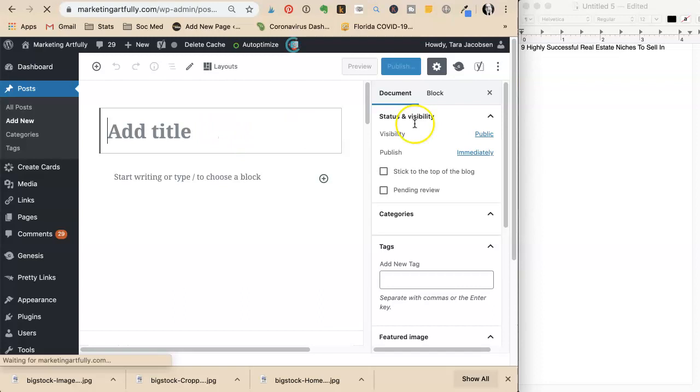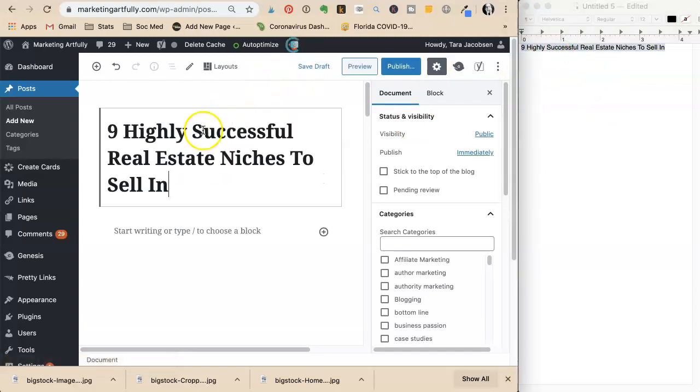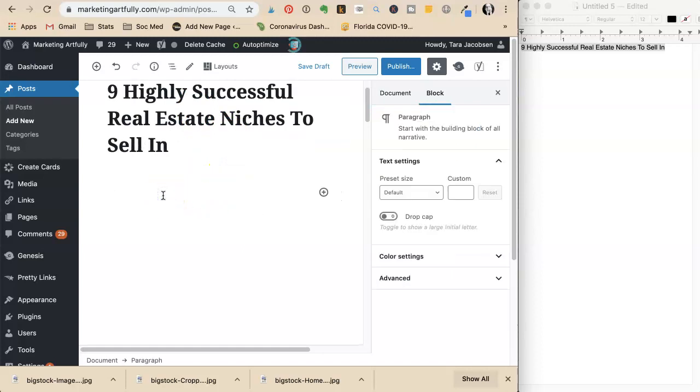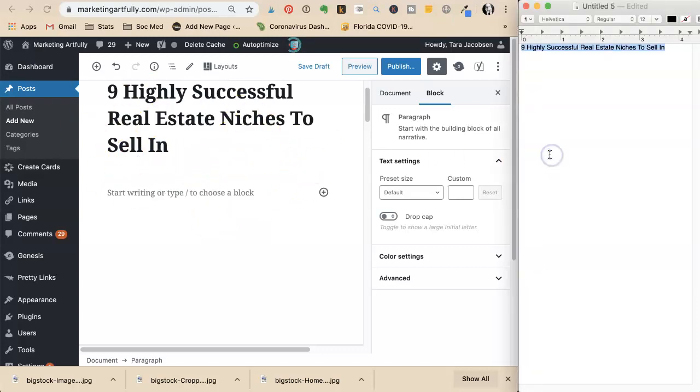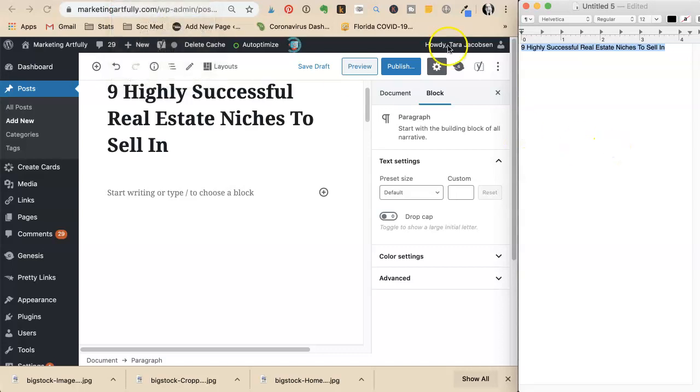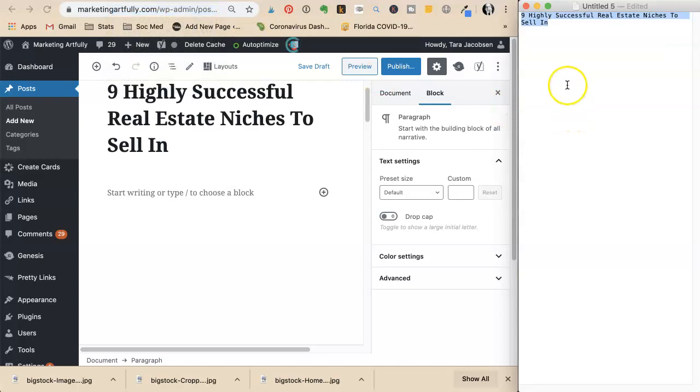She writes directly inside WordPress, but you don't have to do that. However, you need to be careful about what program you write in. If you're using Mac, use Text Edit and go to format, then make plain text. This removes all formatting.